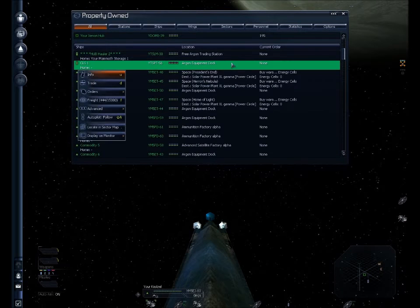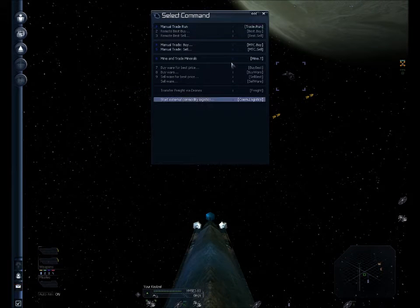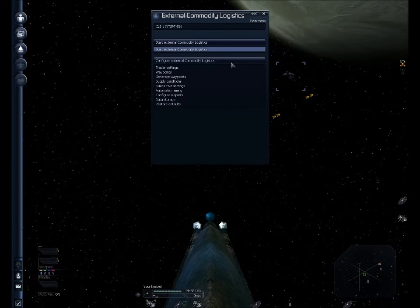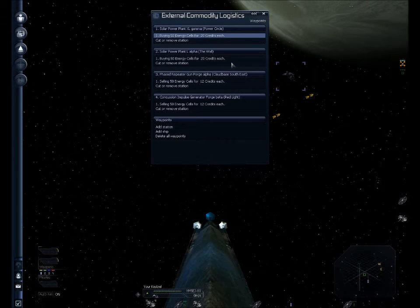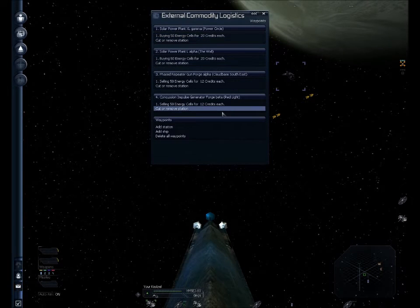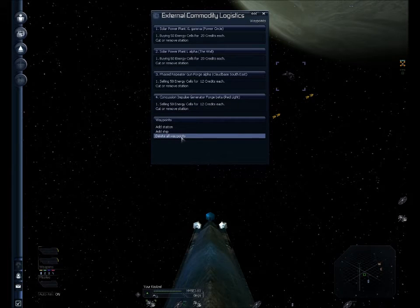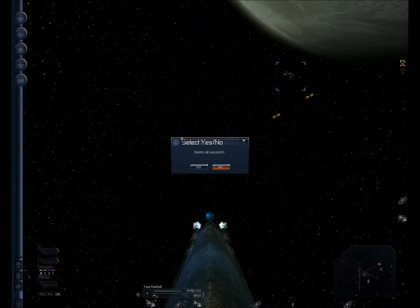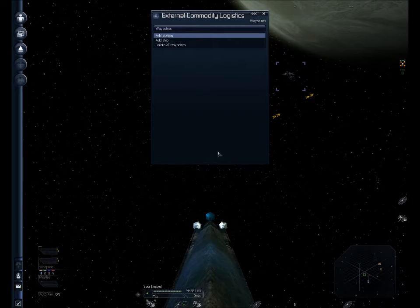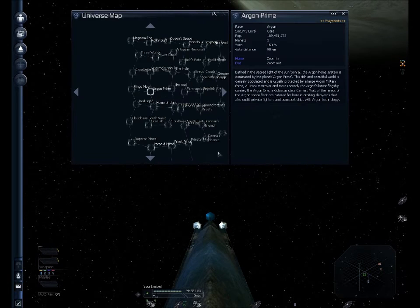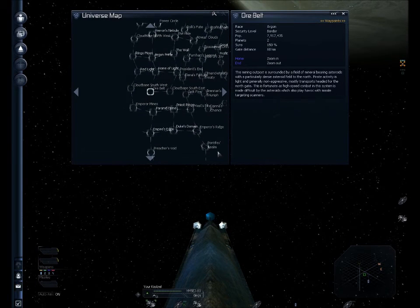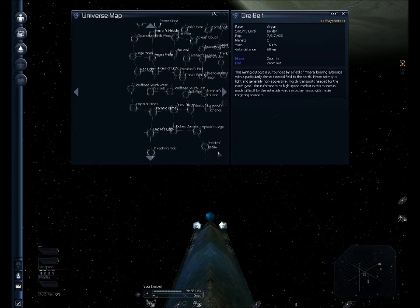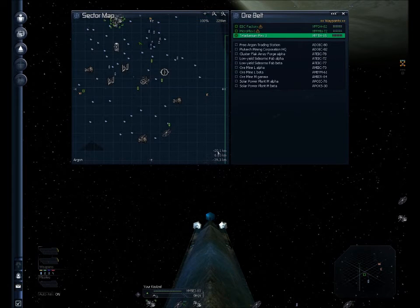So let's select him and set up some waypoints. Now if I pull up trade, start external commodity logistics, and I look at his waypoints, and that's what I thought. Okay, these are still here from the training routine, so I'm just going to delete all waypoints. And now I can create my own.